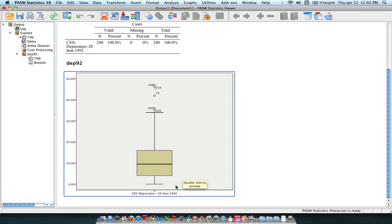It gives you the range. So it looks like my data ranges anywhere from 0 symptoms of depression, as measured by this scale, all the way up to approximately 47 or so symptoms of depression, which is pretty high.